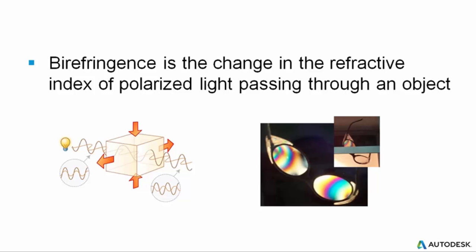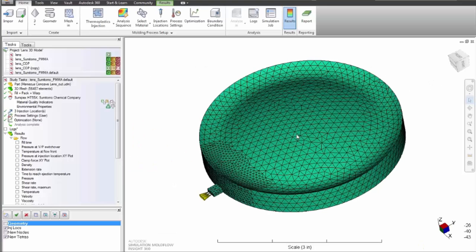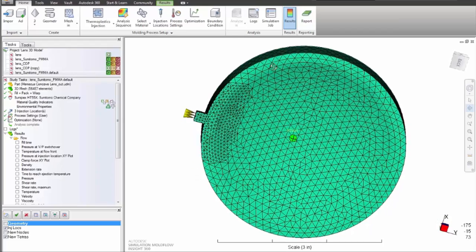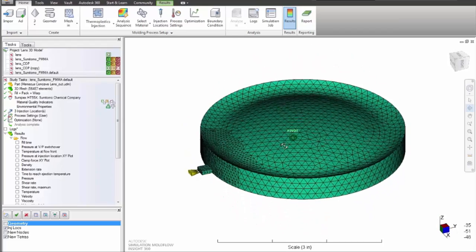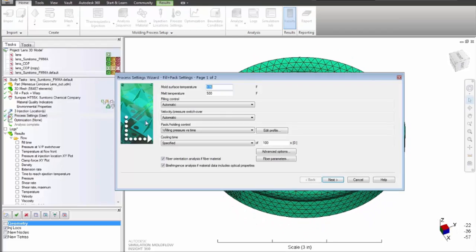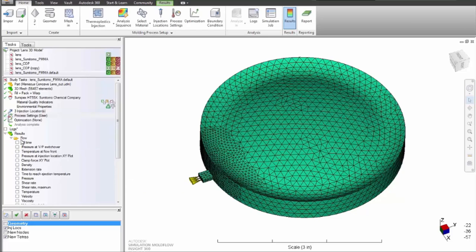Autodesk simulation mold flow insight can be used for the prediction and prevention of optical defects in plastic parts. One common issue predicted is birefringence, which is the change in refractive index of polarized light passing through an object.